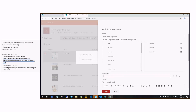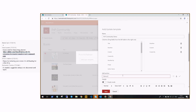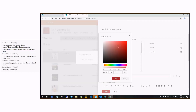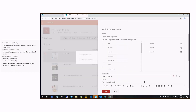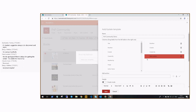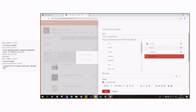For example, you can add a host section, change the background color, the font color, and add this section to the list. Then you can move sections around whenever you want.